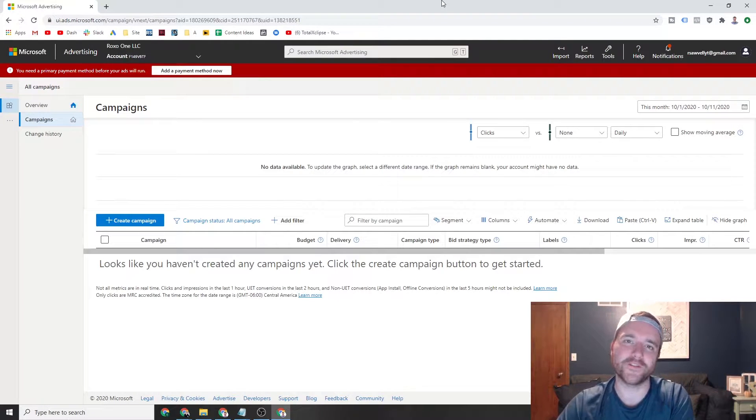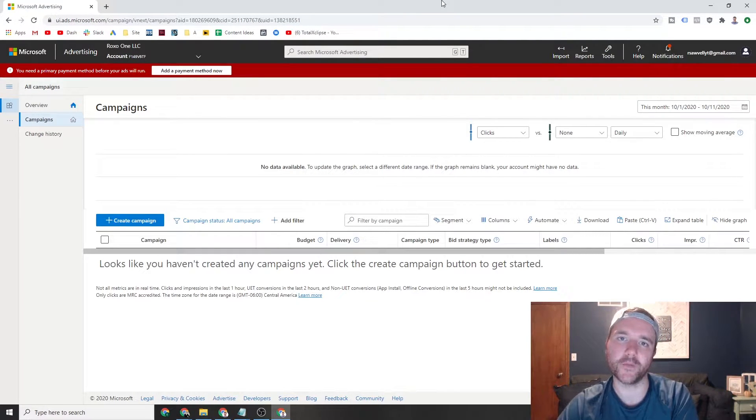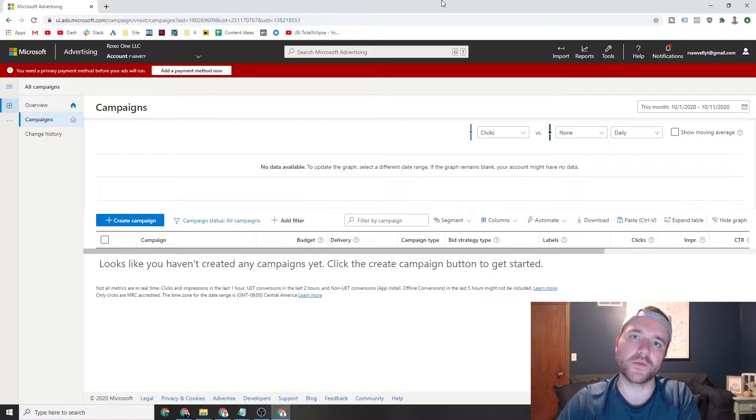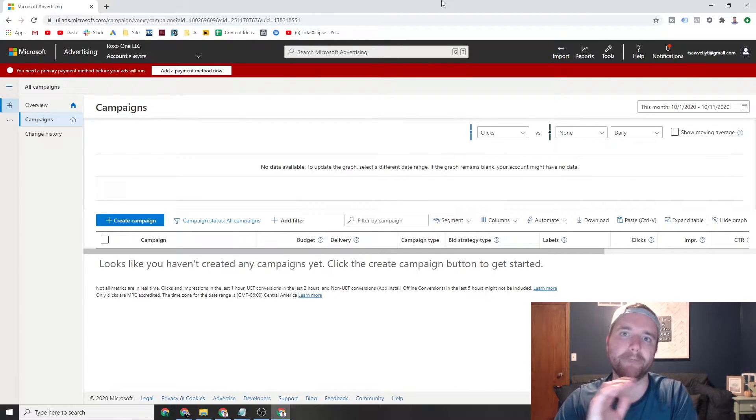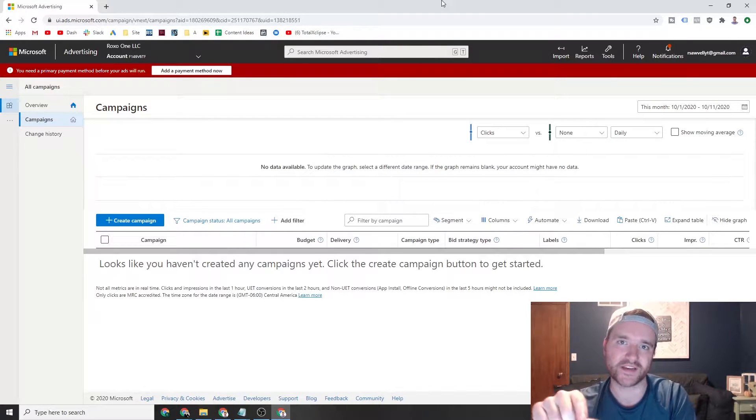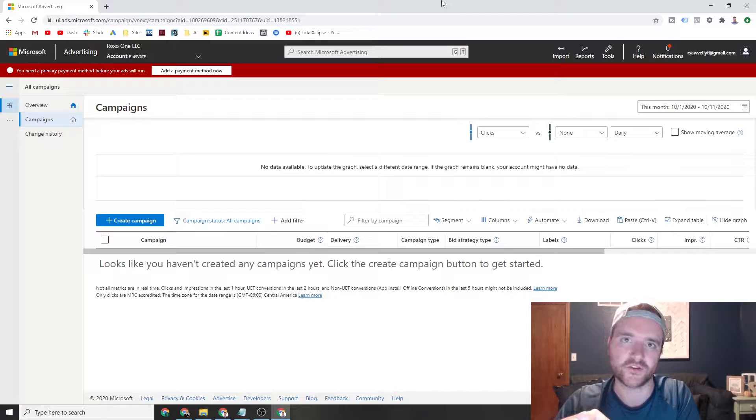Hey everyone, Ray Solvell, raysolvell.com. In today's video we are going to be going through Bing Ads and how you can be using it today in your digital marketing strategy.